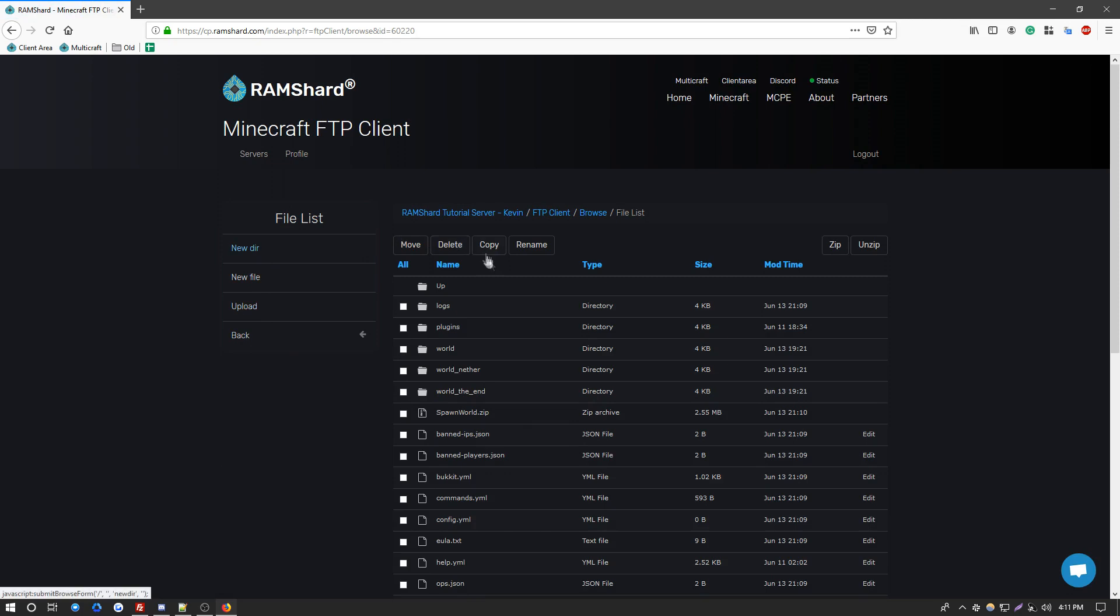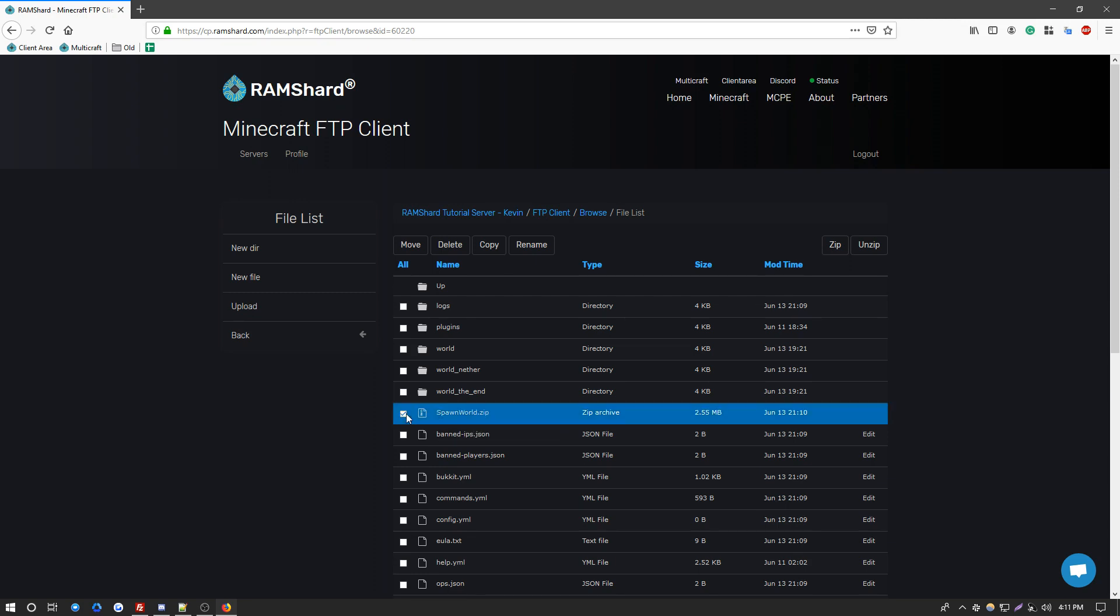Now once you're in, you'll see a folder called spawnworld.zip or whichever world you had uploaded. Click the little checkbox right here so it's selected and highlighted blue. Now to the upper right, you will see an unzip option and a zip option. Go ahead and click unzip.